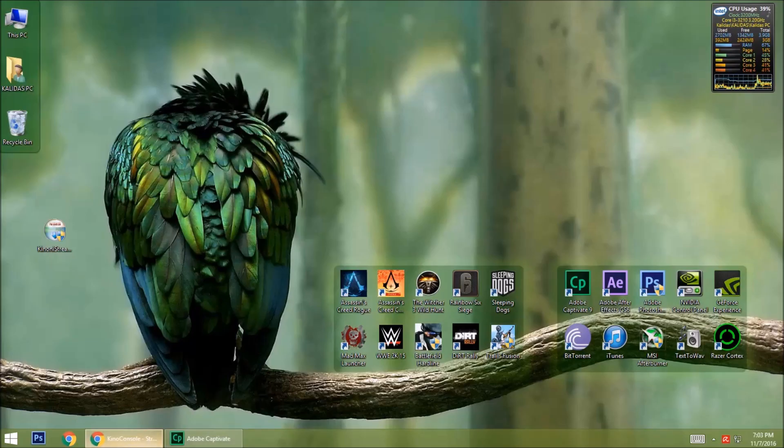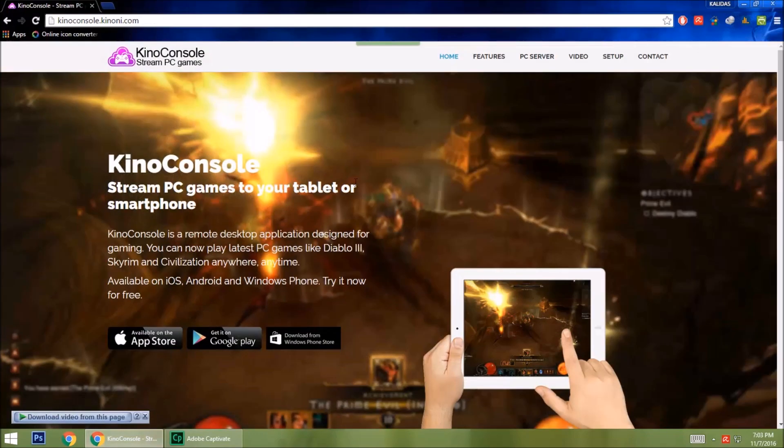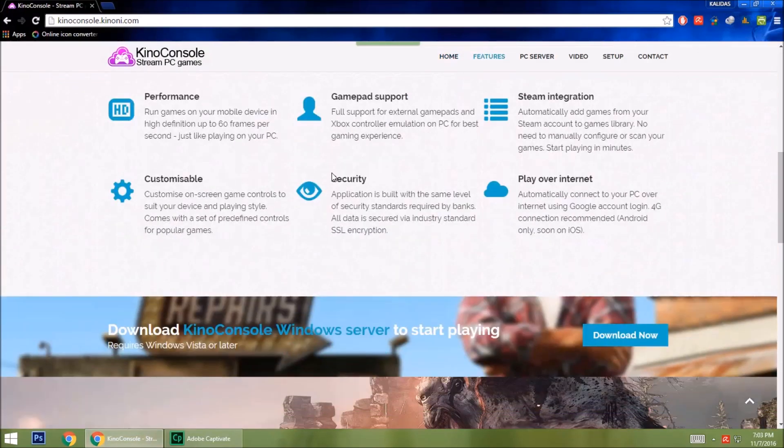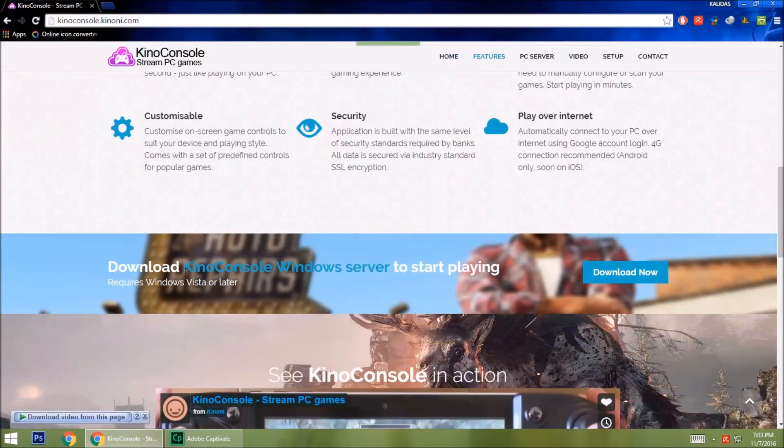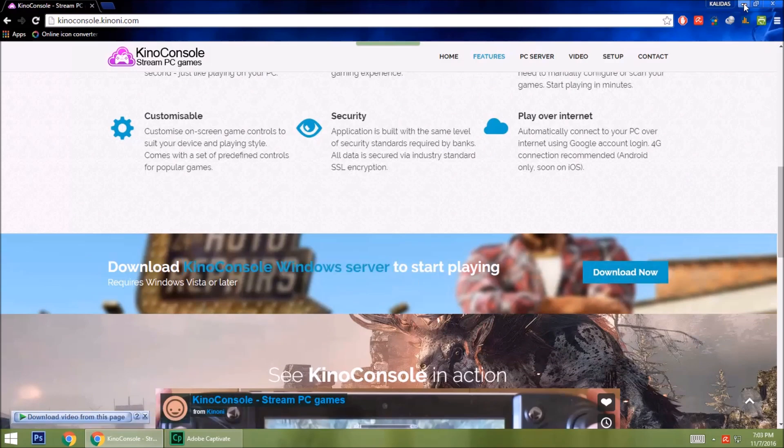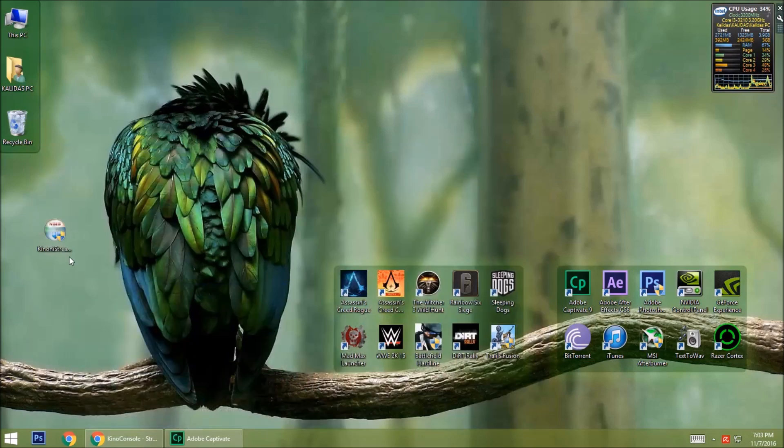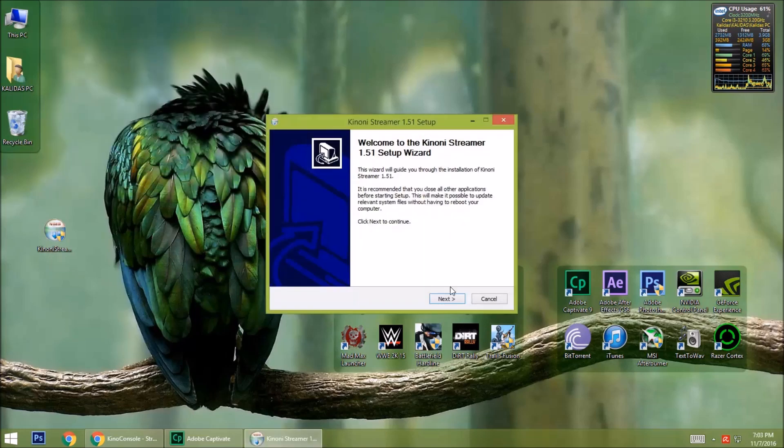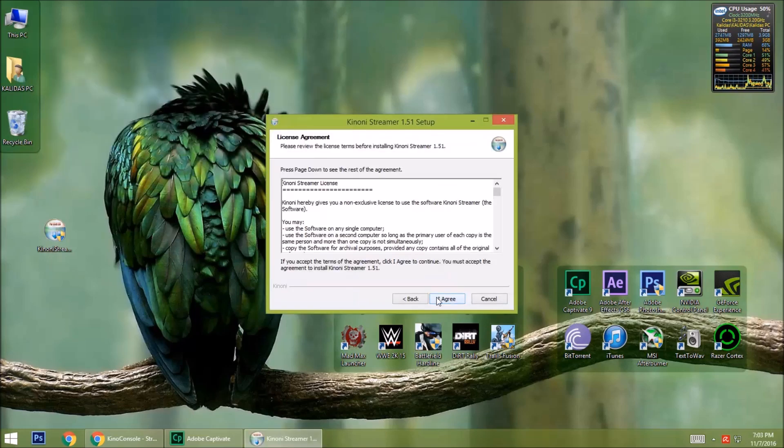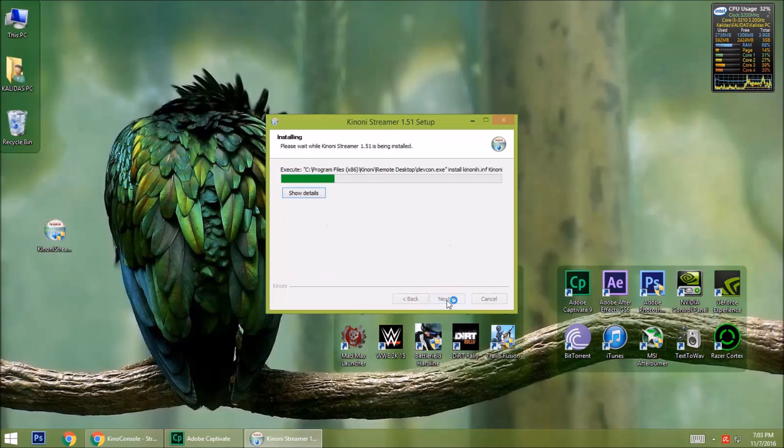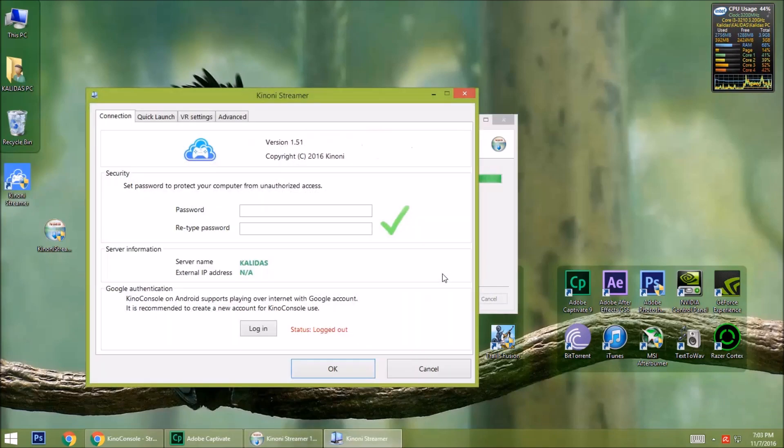First, you need to go to the site of Kino Console. This is available in the description below. Download Kino Windows Server from here. This is the downloaded file. Install it. Okay, it is done.